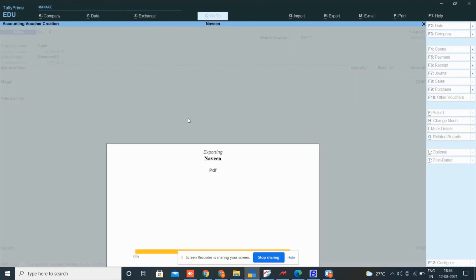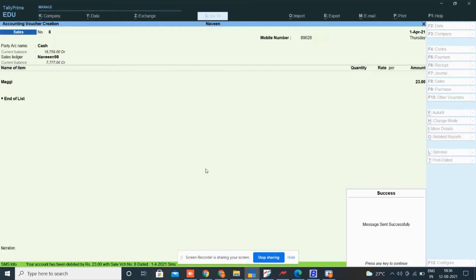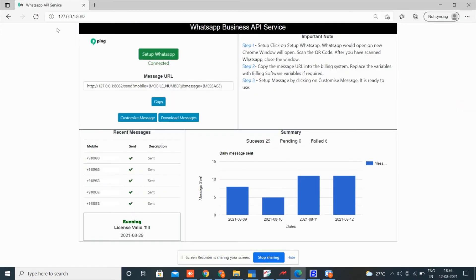A popup asks you whether to send a message or not. If you click yes, message will go. And if clicked no, message will not go. I have clicked yes. Message will be sent within seconds. Here you can check whether your message is delivered or not.